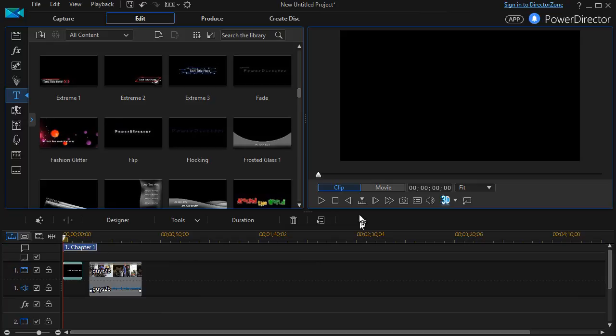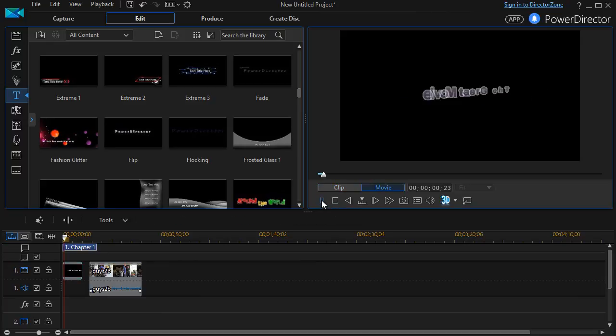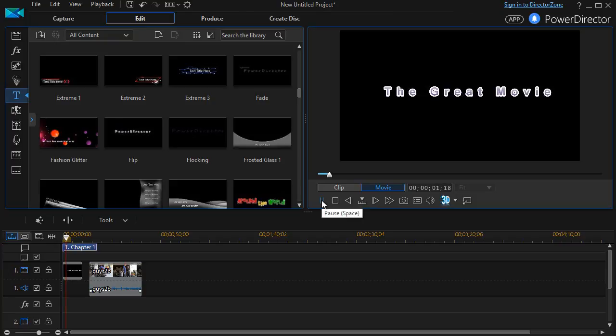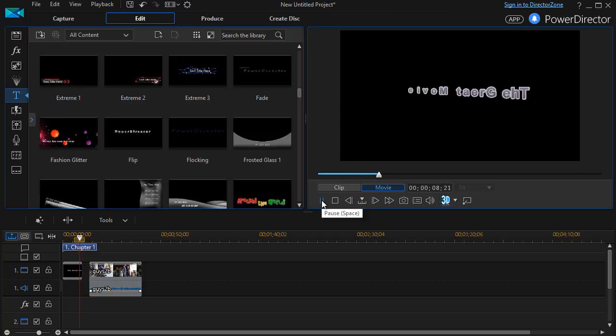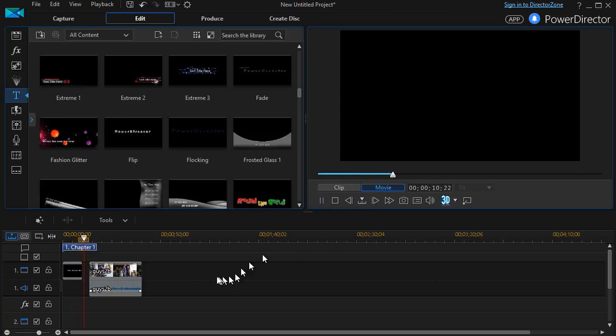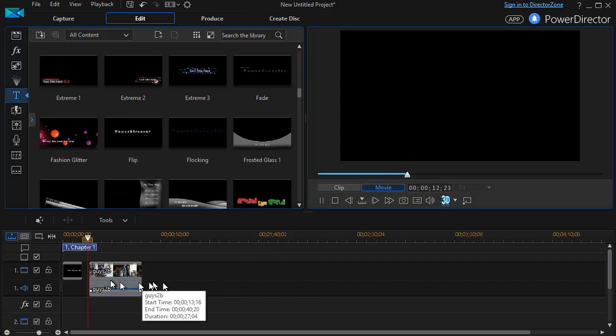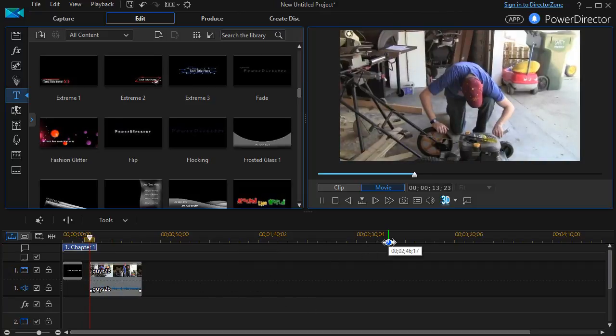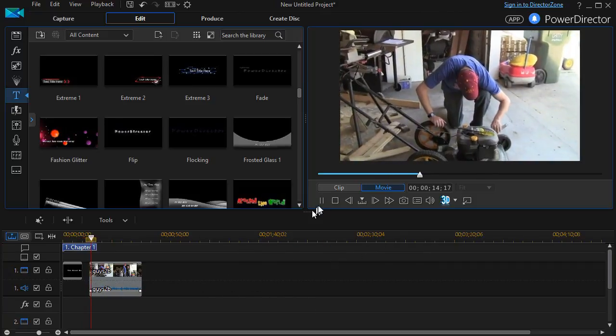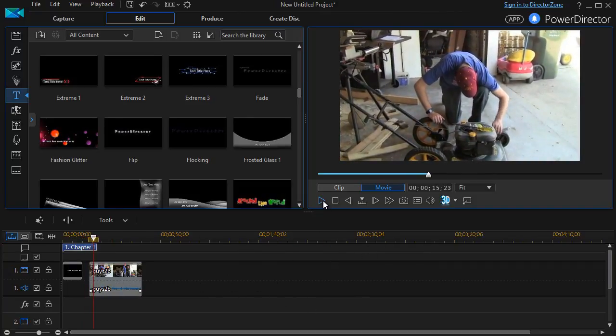So if I want to go ahead and play it, I'll leave this on clip so it'll just play the clip. And now it says The Great Movie. And there we go. And so I can take my particular movie here and I can drag it next to it and it would immediately go into my little video.